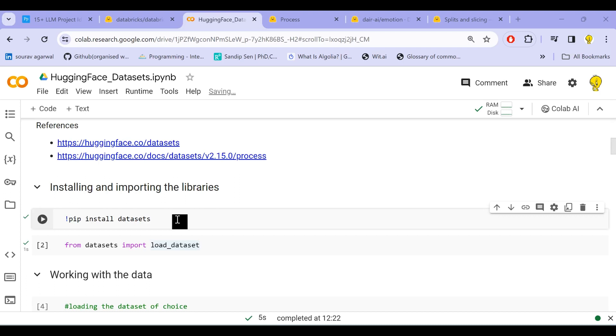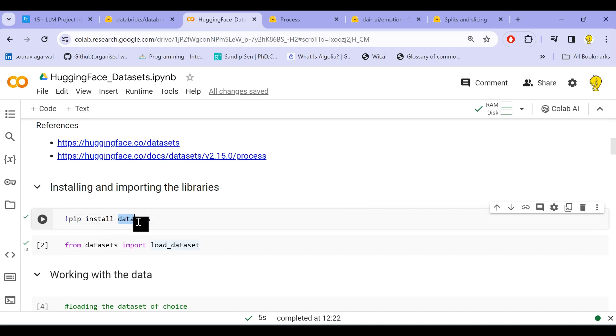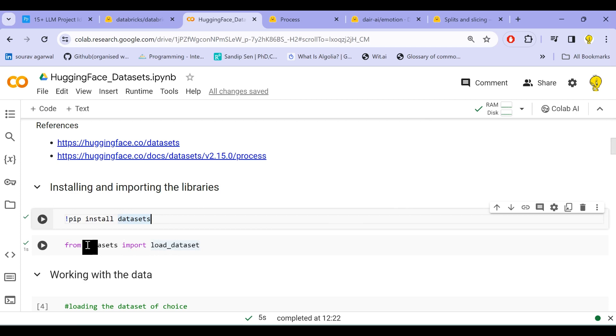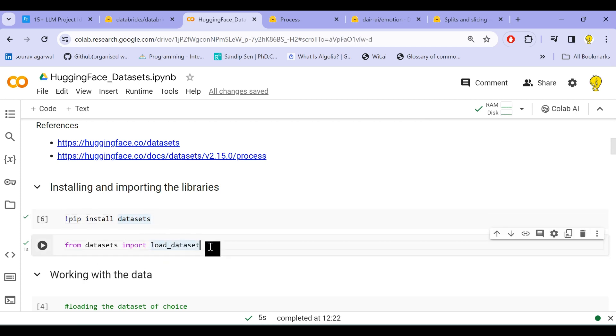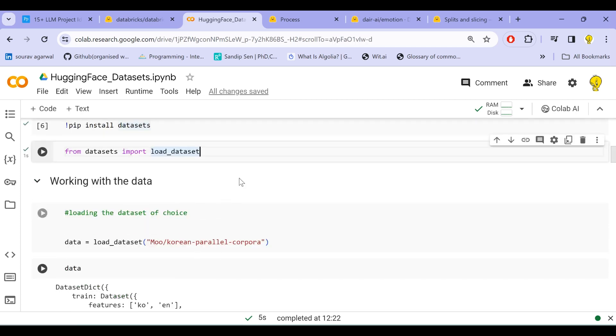Now the first thing that we need to do in order to make use of the Hugging Face datasets is installing the library called datasets. So we already installed it here in our Colab environment, and then we import the load_dataset functionality from this datasets library.